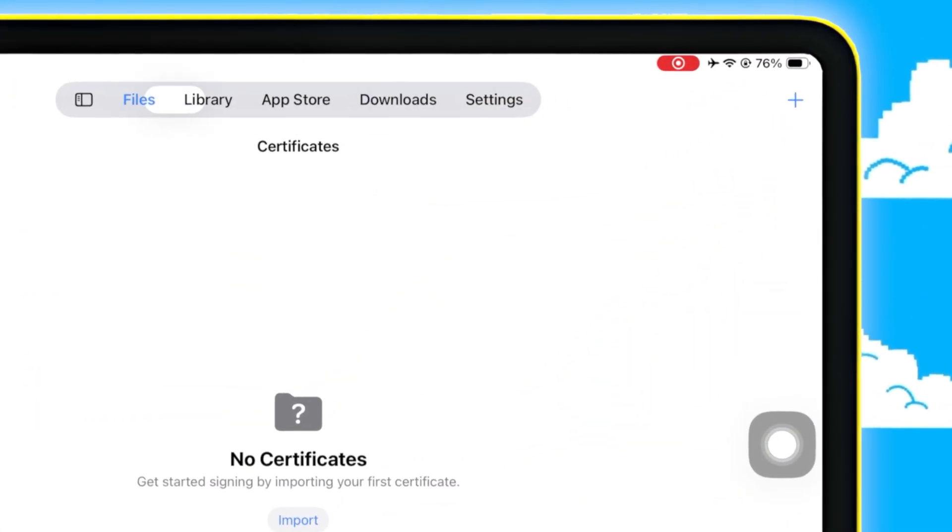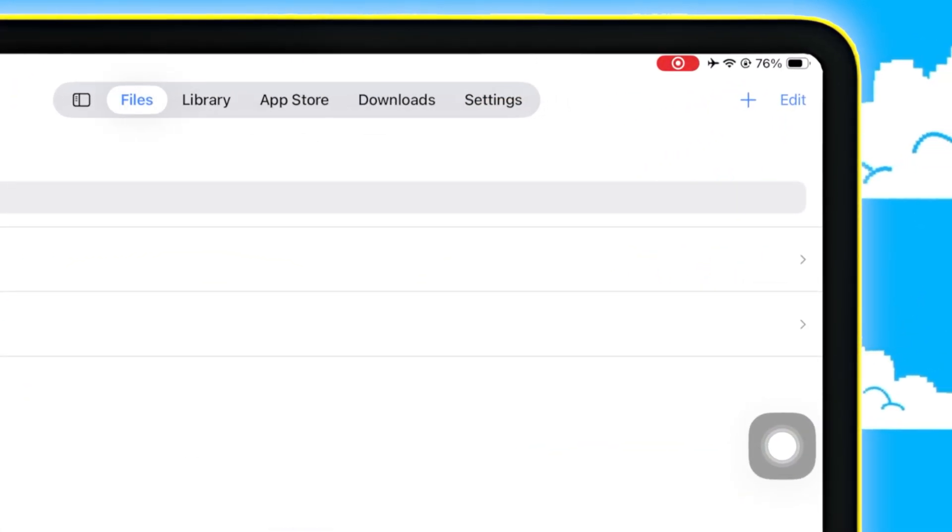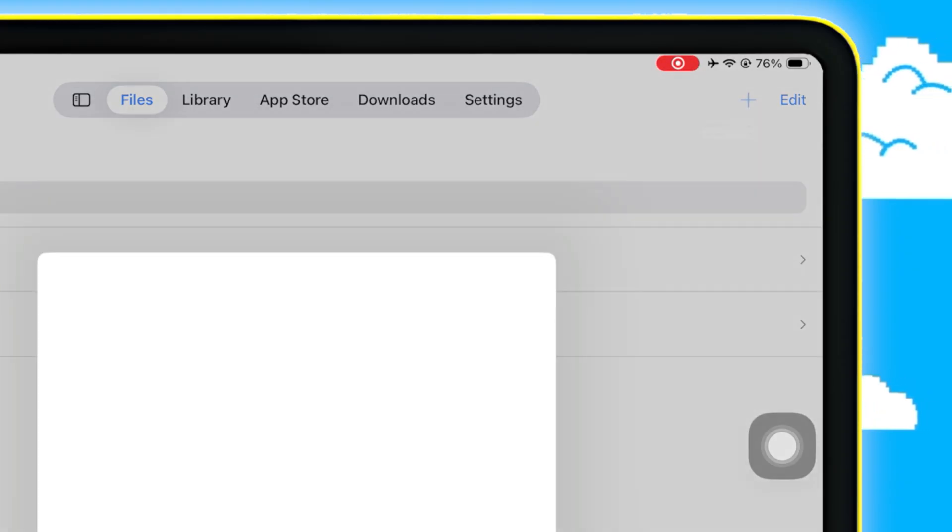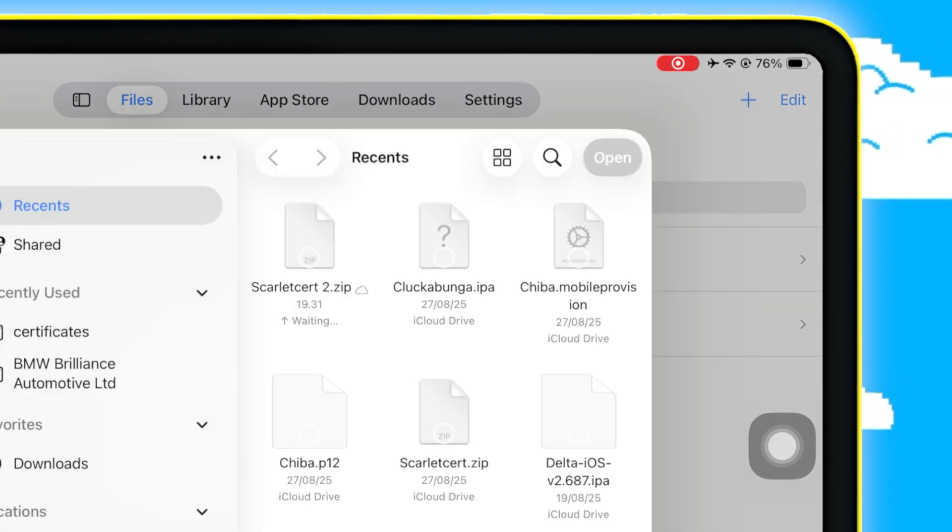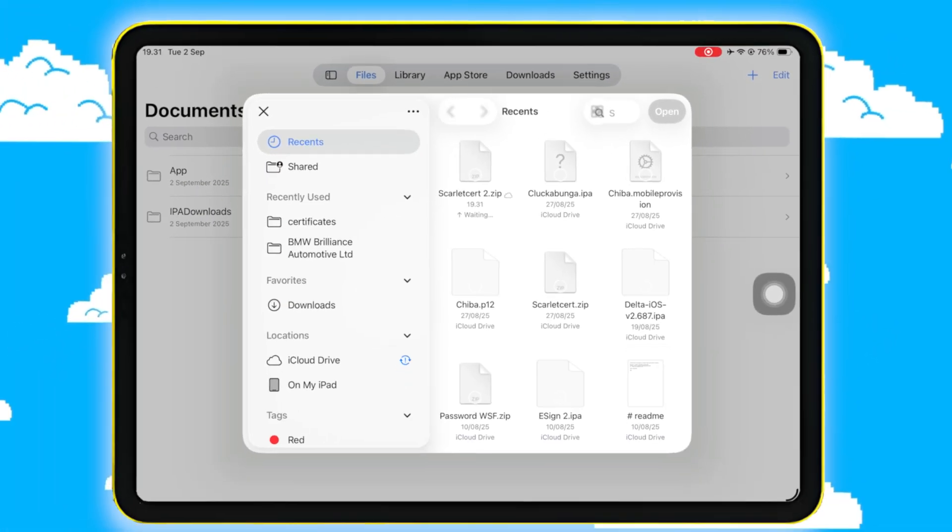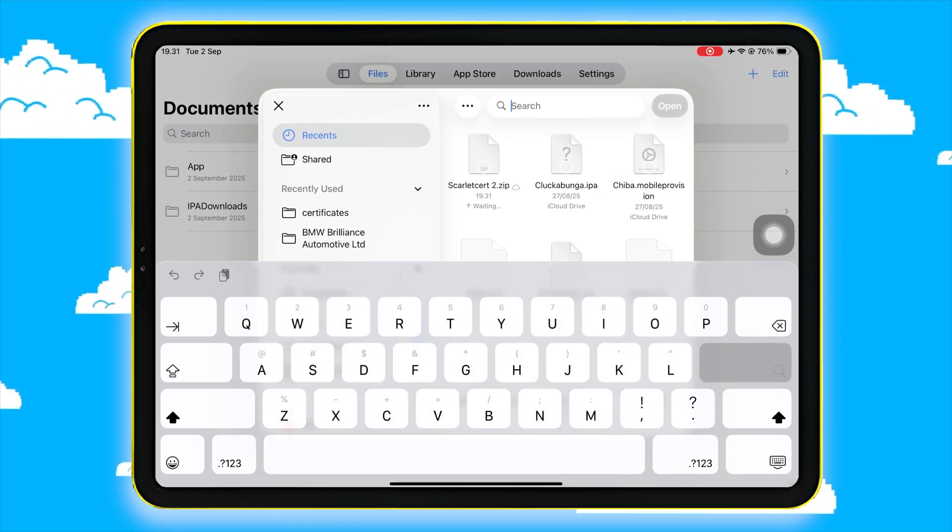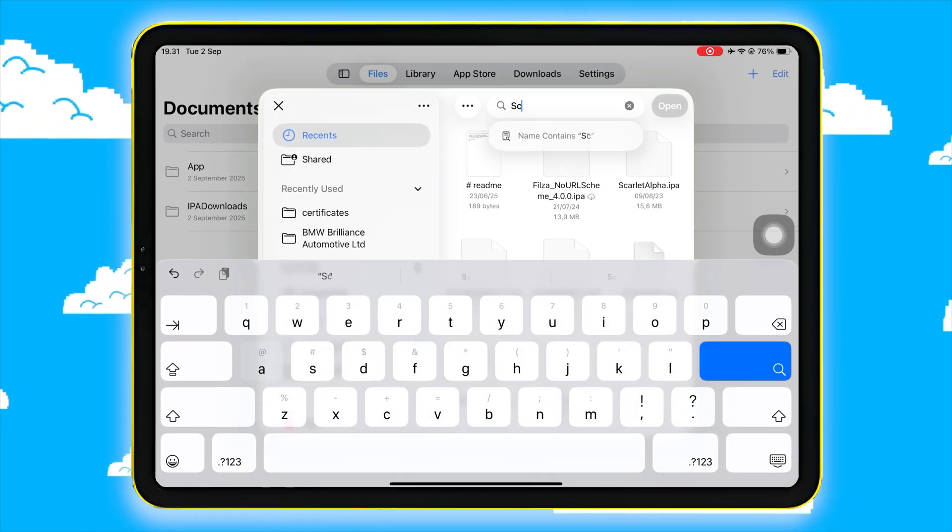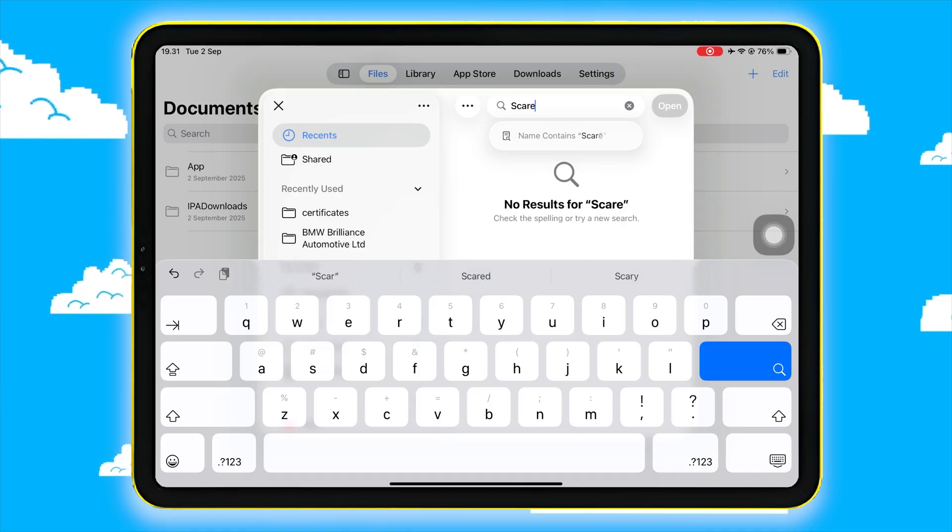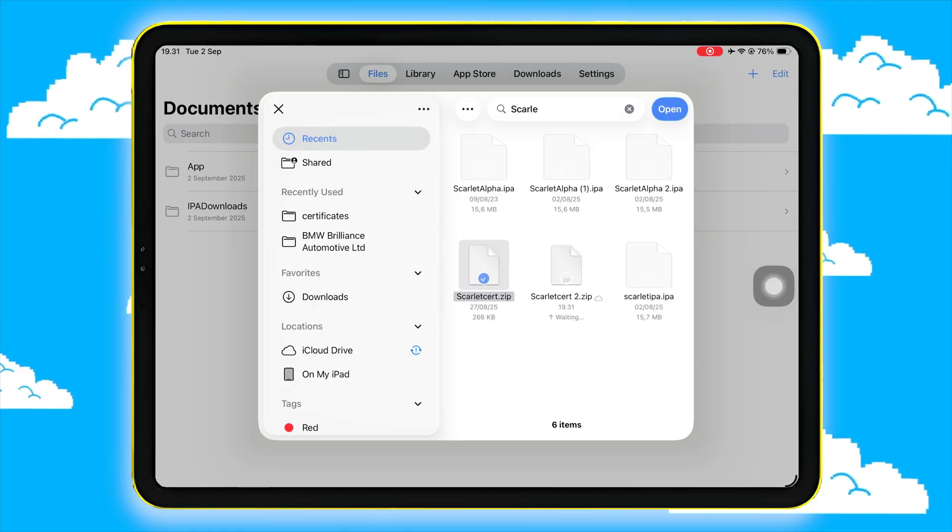open the K-Sign app, tap the plus icon in the upper right corner and select Import. Now, choose the certificate with the zip extension that you downloaded earlier and import it into K-Sign.